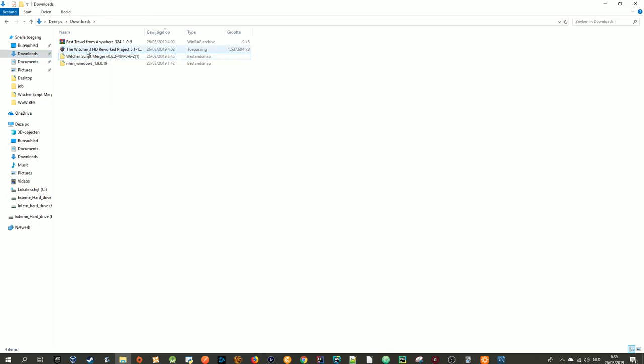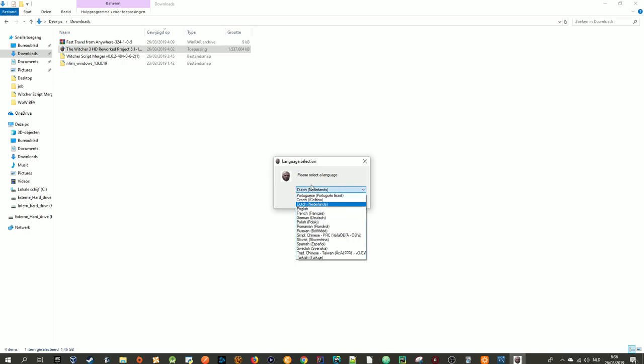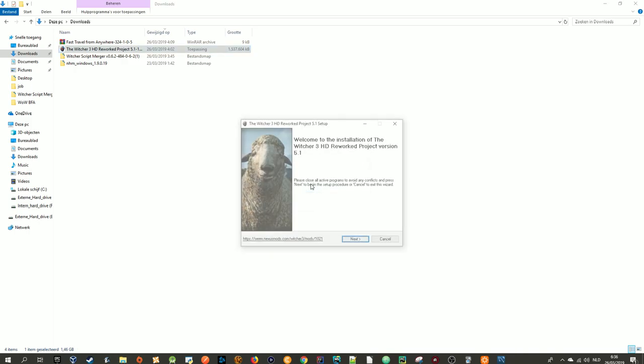After you have downloaded, just run it. It has an installation process like any other software. That's what makes this mod different. Normally mods are WinRAR files, but this one has an installation process. I'm going to make this English.